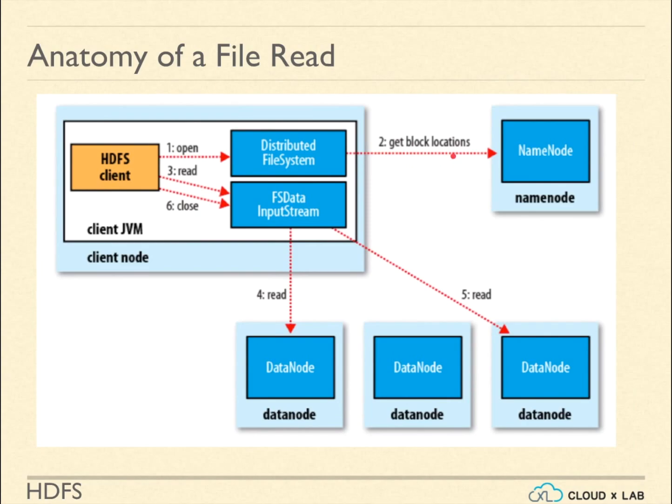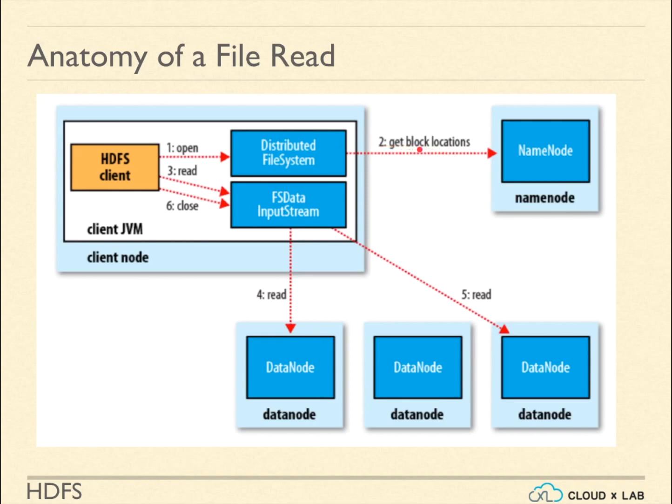Now, let's understand what happens while reading a file from HDFS. When a user wants to read a file, the HDFS client on behalf of the user talks to the NameNode. The NameNode provides the locations of various blocks of this file and their replicas instead of giving back the actual data.